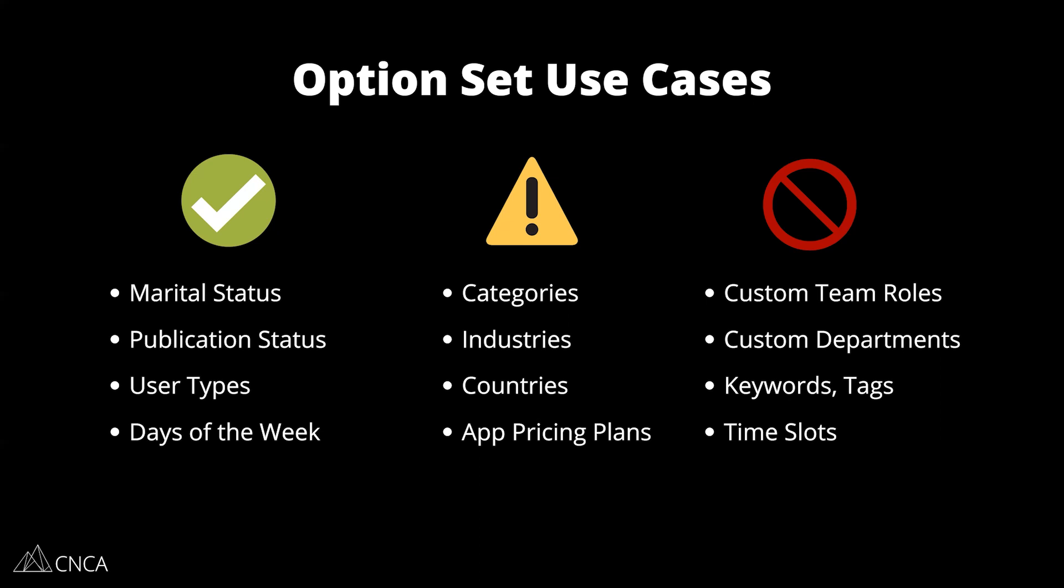For really good, easy use cases, we're going to look on the left here. Marital status, publication status—draft, archive, publish. User types—if you have multiple user definitions, so if it's a marketplace, you've got buyers and sellers. If you notice the common trend between those, these are very contained lists. There are only a few different choices, and there are options that are not going to change. Once you set them up, they're pretty much going to be the same all the time, and your users don't need to have control over these choices.